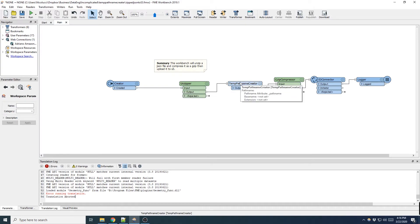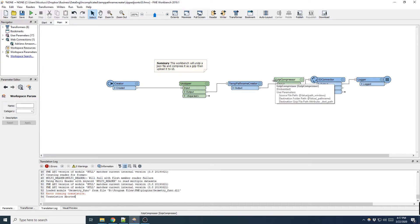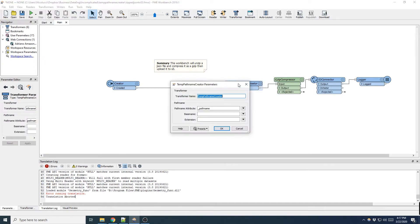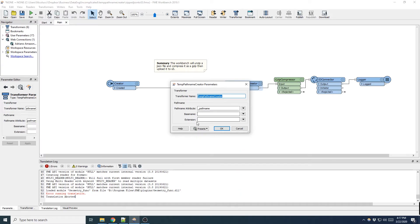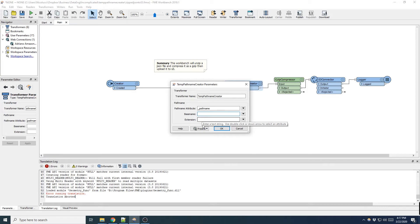Now the next step is where the temp path creator comes in handy. I need this to create a new temporary directory so the gzip compressor has somewhere temporary to write. In this transformer I can set the path name attribute and what it will be. This will let me reference it in another transformer later on. If I want to add a prefix to the folder I can add it to the base name parameter. I can also control if I wanted to put an extension for the base temporary file. For this purpose I don't need a base name or extension so I'm going to leave it blank.